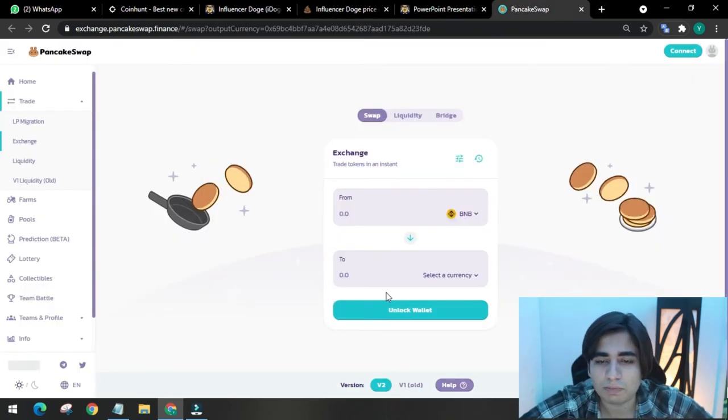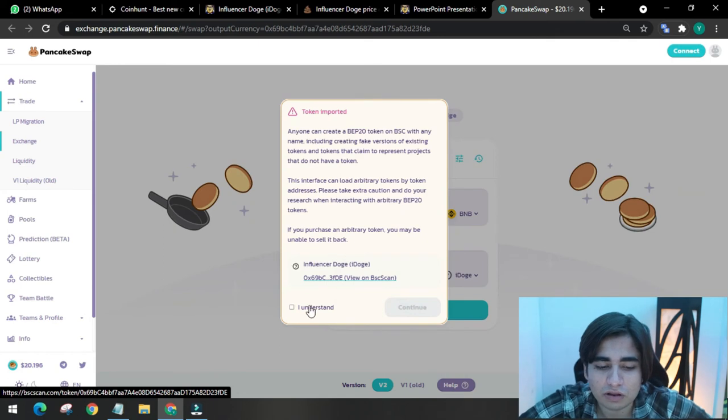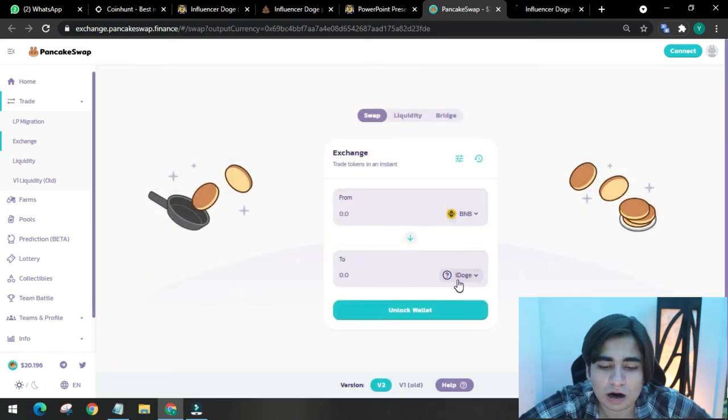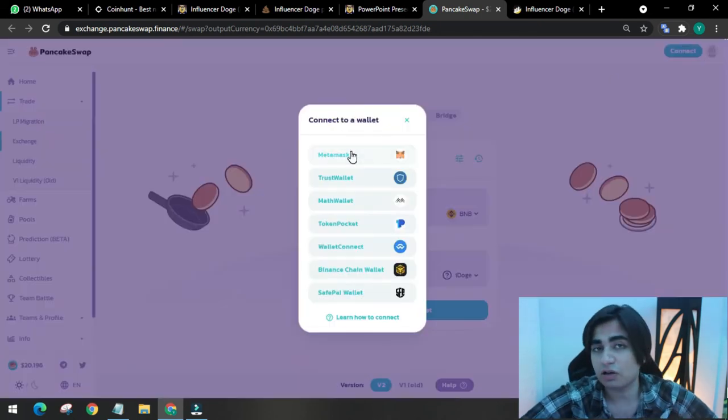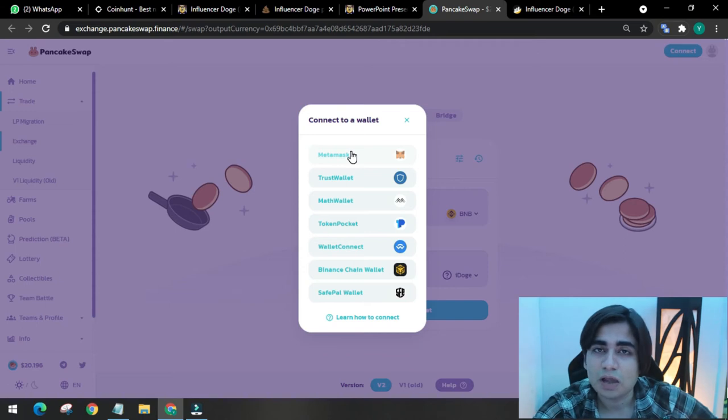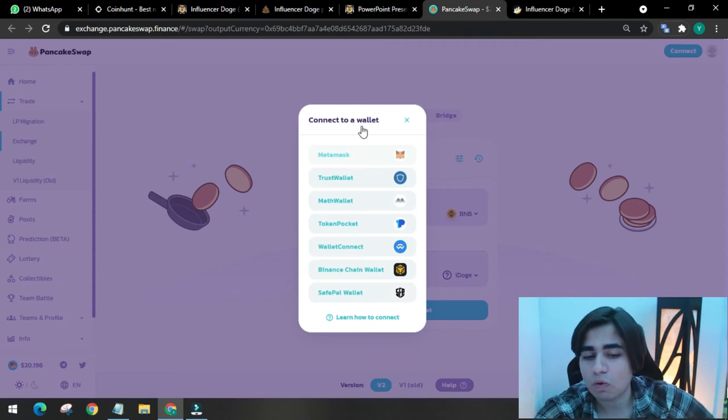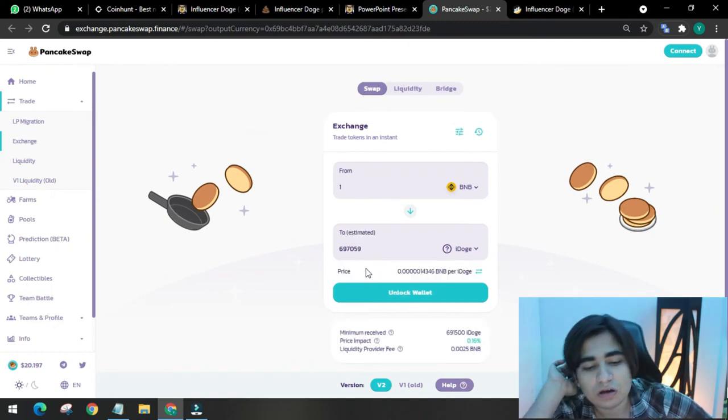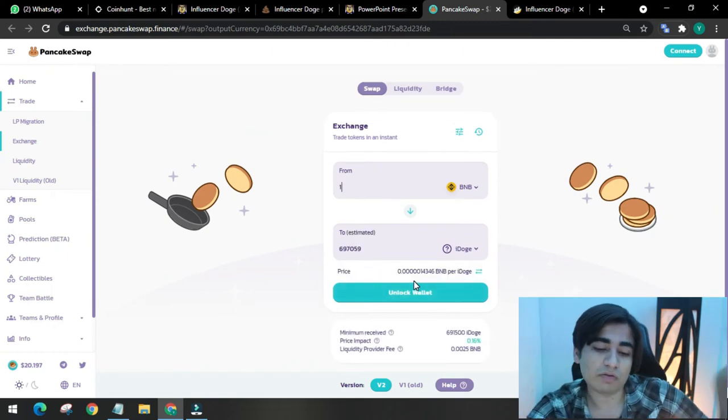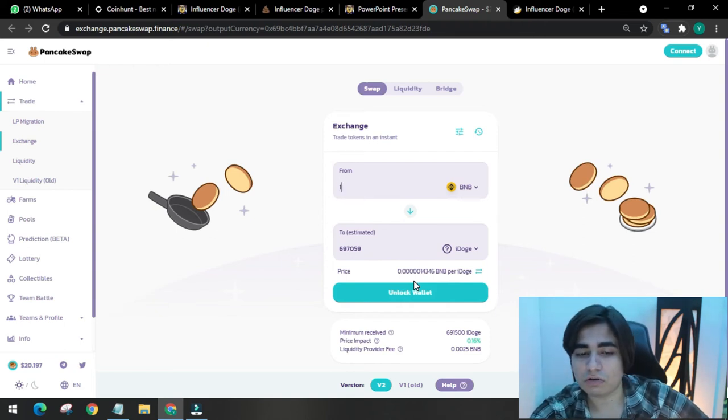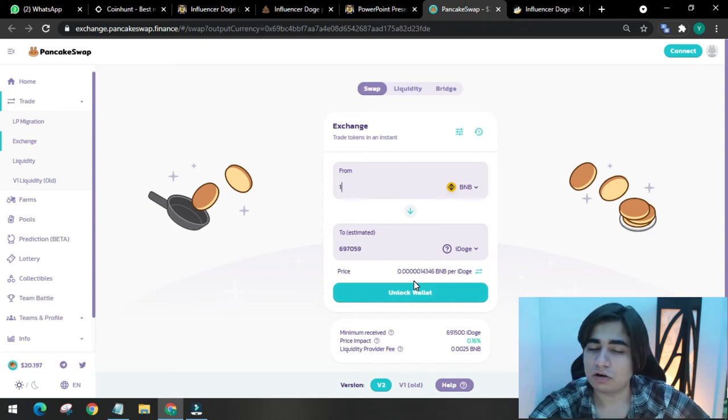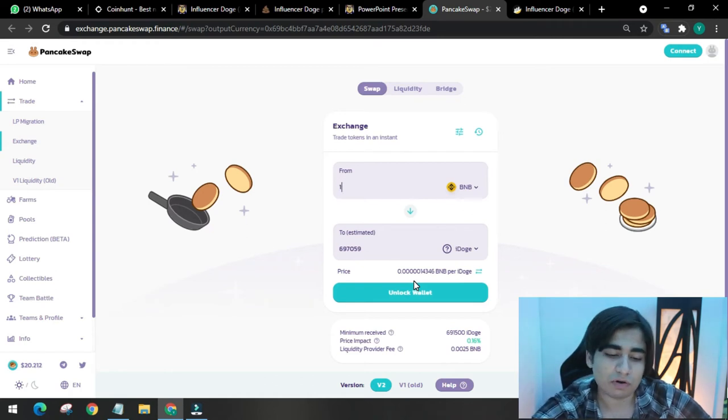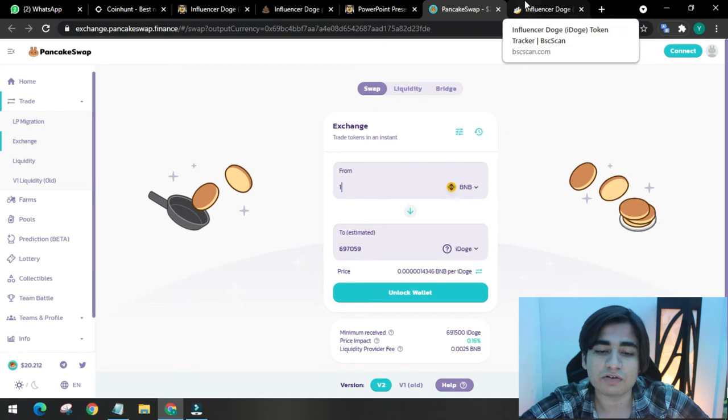If you want to buy this on PancakeSwap, you just have to come to this interface, click I understand, continue. iDoge would appear here. Connect your wallet. Install MetaMask as an extension for PC. Once you do that, load up some BNB to it from your older wallet. For one BNB, you are getting this much iDoge. Click swap and fill your bags with it. For Android, you can download Trust Wallet and connect your wallet in there and buy it from there too. They have a video on that.